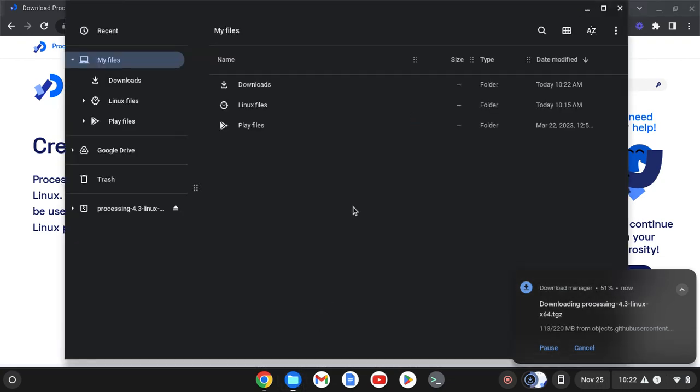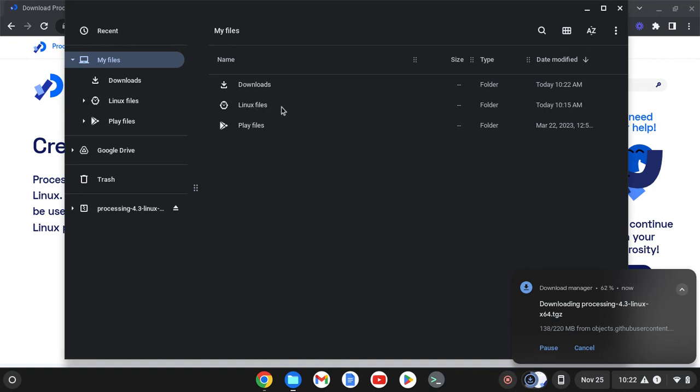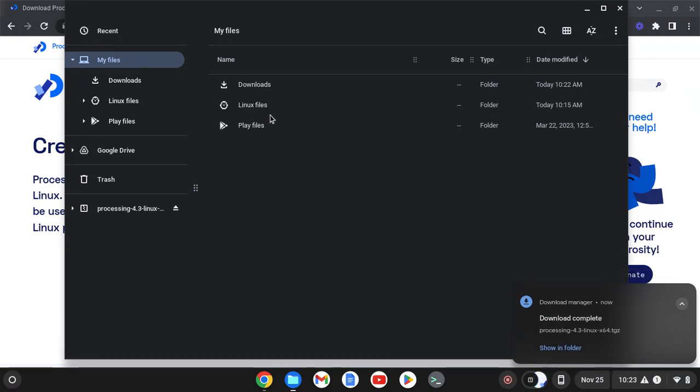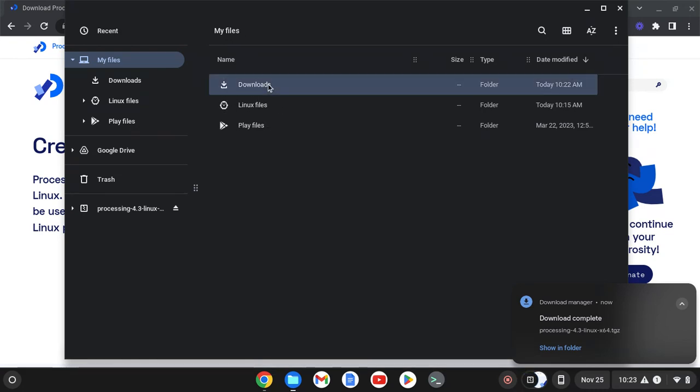After this downloads, what we're going to do is transfer that file to the Linux files area. If you do not see Linux files when you open up your file browser, you have not yet set up the Linux system for your Chromebook. If you are using a school Chromebook, or a Chromebook that belongs to a school district, you likely don't have permission to do this. You can only do this on a Chromebook that you own.